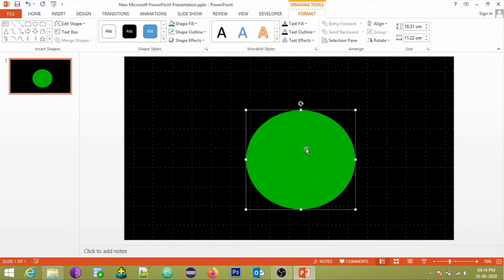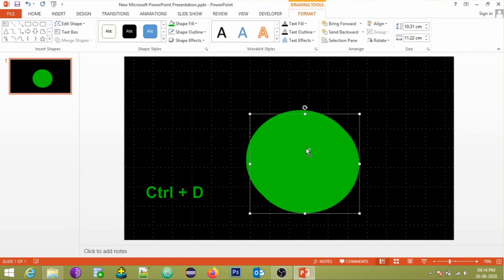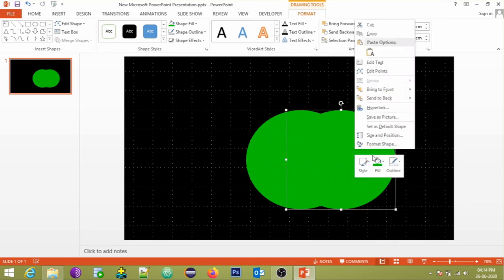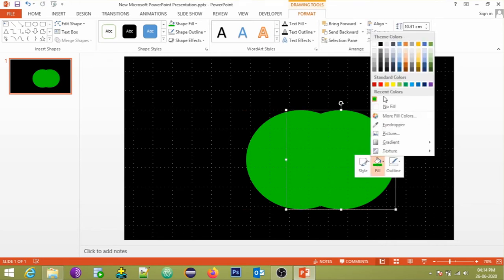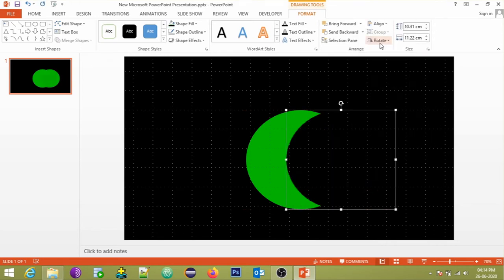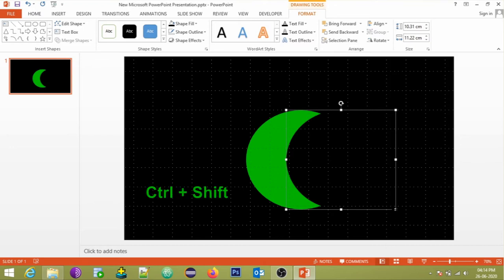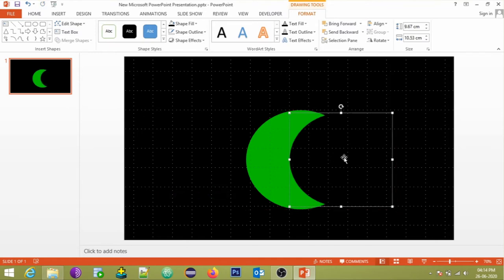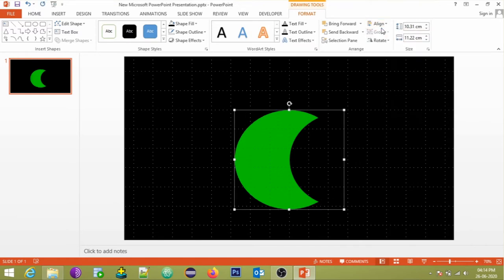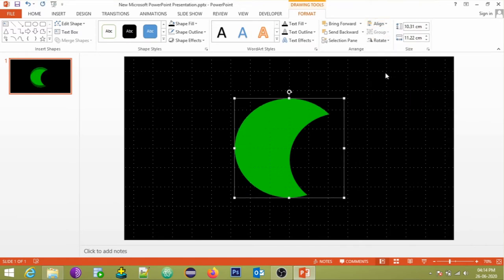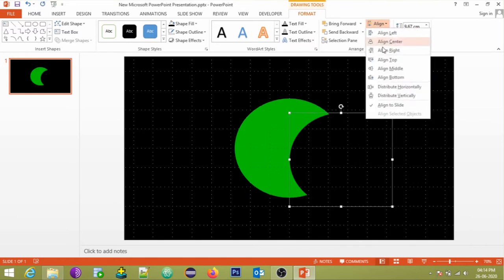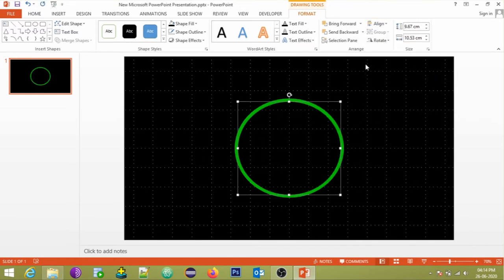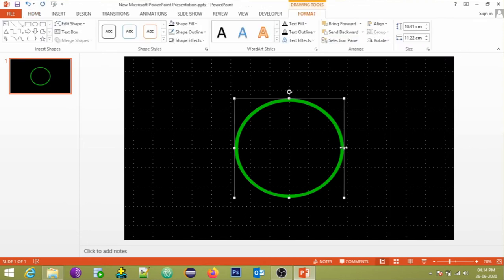Then click on the circle, press Ctrl plus D to create a copy of the shape. Fill circle 2 with a background color. Then we have to adjust the size of circle 2. To do that, select circle 2, then press Ctrl plus Shift, click and drag the circle to adjust the size in proportion with the other circle. Align both the circles to the center and middle of the page. Yes, the timer frame is now ready.